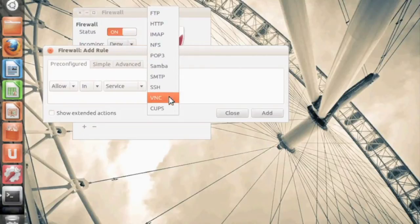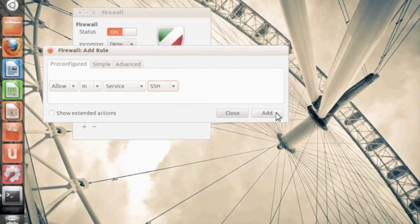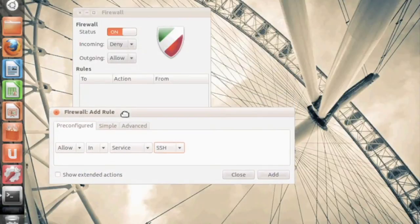So you can say allow in service SSH from any port. This is where you can select that broad range rule. So once you do that, click on add and that will be added into our rule set.